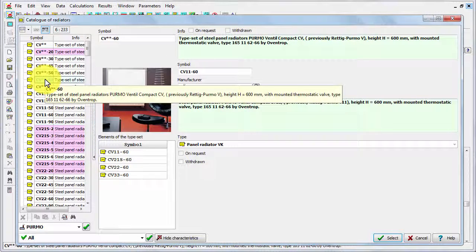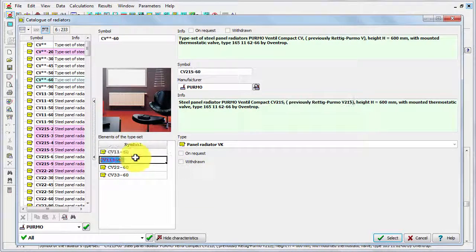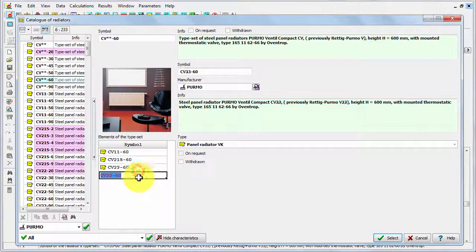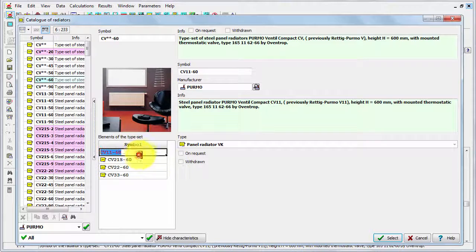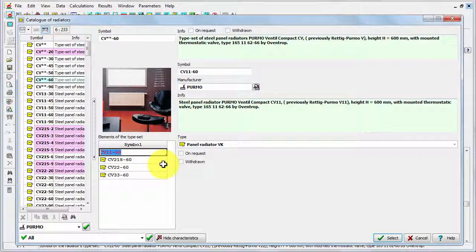For example this one CV asterisk asterisk 60. And this typeset connects these four specific types. So if you select the typeset CV asterisk asterisk 60, you will just fix the height that it must be 60 centimeters high.